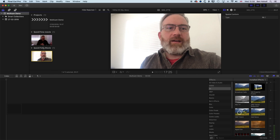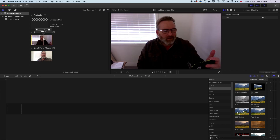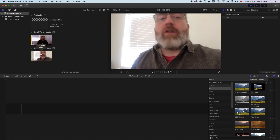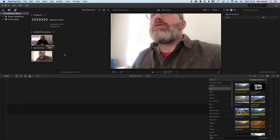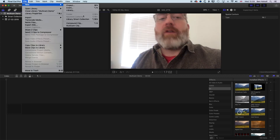So let's dive in and make our multicam clip. We've got our two clips up here in our library, and in order to make a multicam clip with two or more clips, we need to select them both. I've selected one of my clips and I'm going to hold down Command and select the next clip — that will select both clips. Now I can come up to File > New and create a multicam clip.